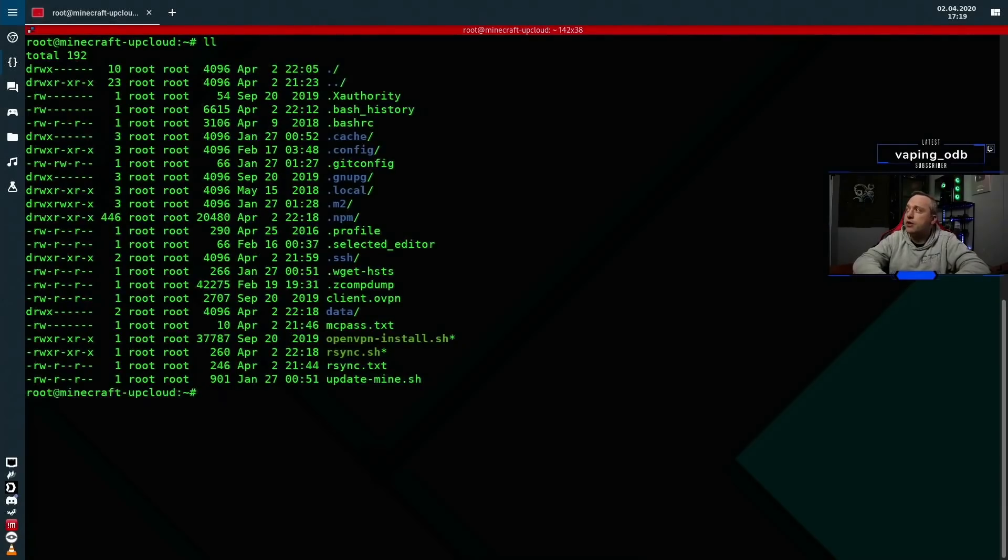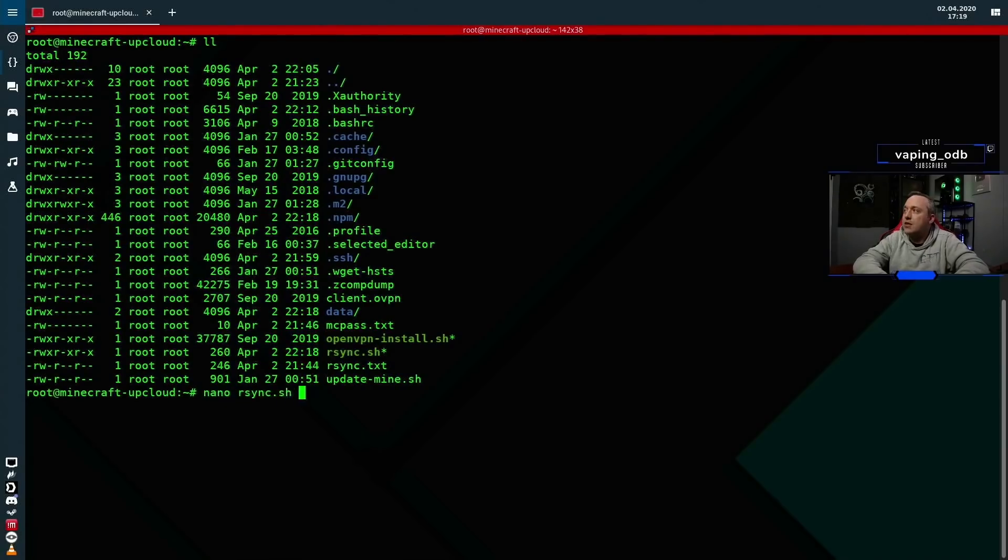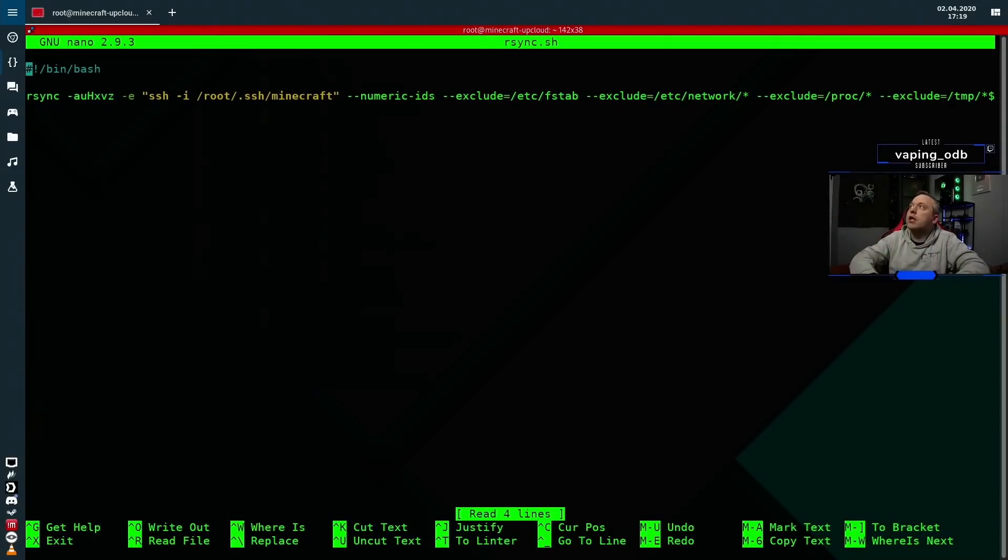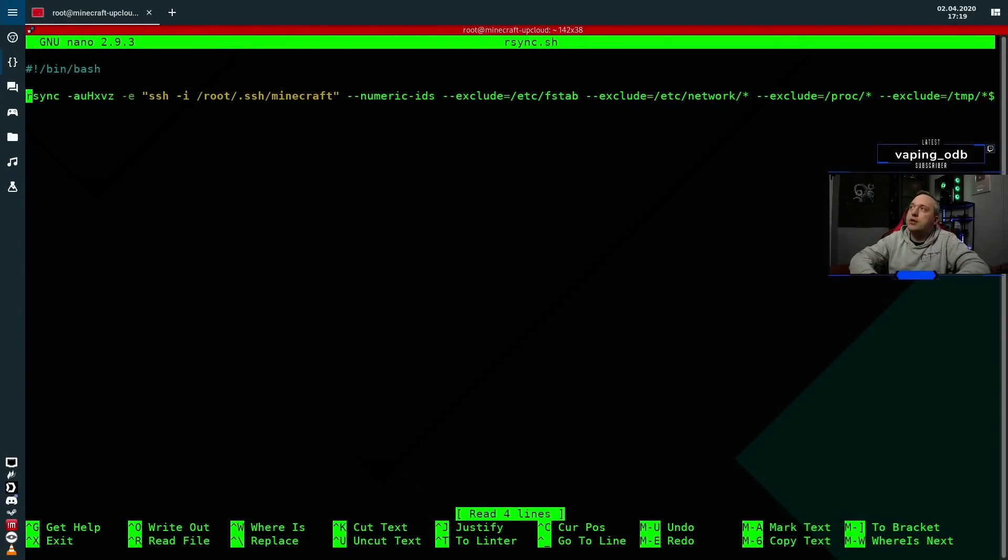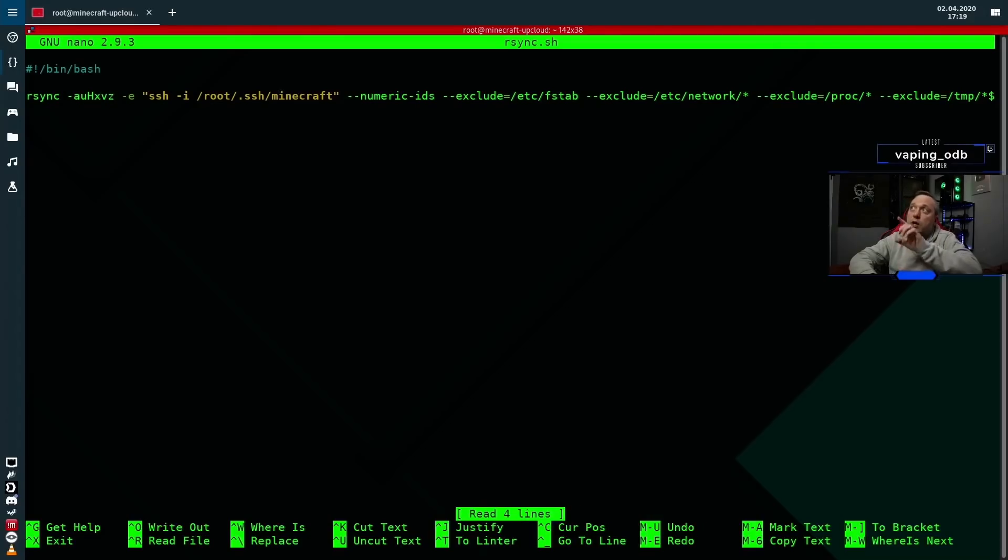So if we do a listing here, I am logged into my Minecraft server. We're going to just go ahead and do nano rsync.sh, and this is the UpCloud version that we just created. And this is the command I'm using. Now I'll go ahead and put all this in the description as far as what each one is, like the archiving, compressing, all the actual triggers here at the beginning.